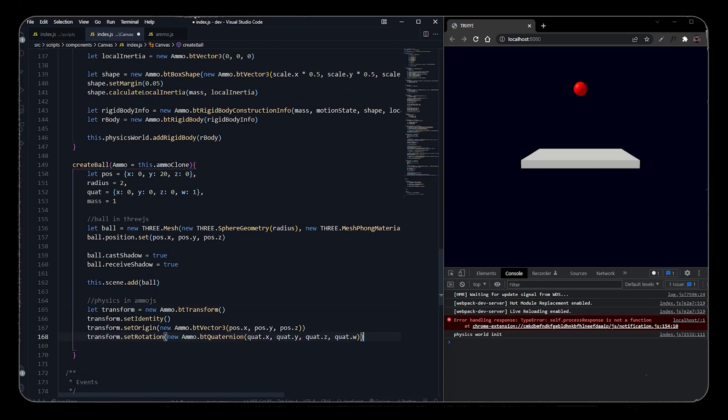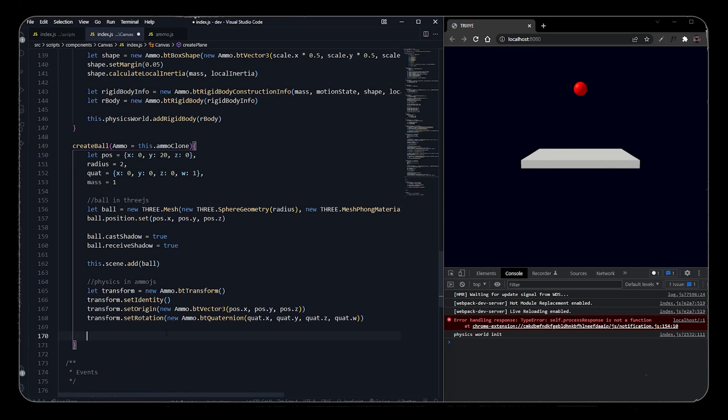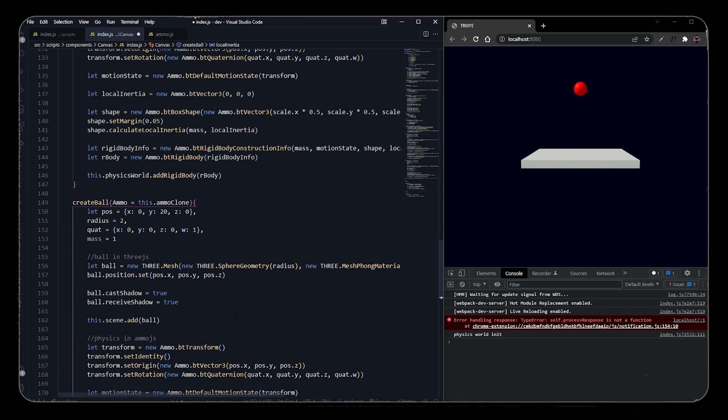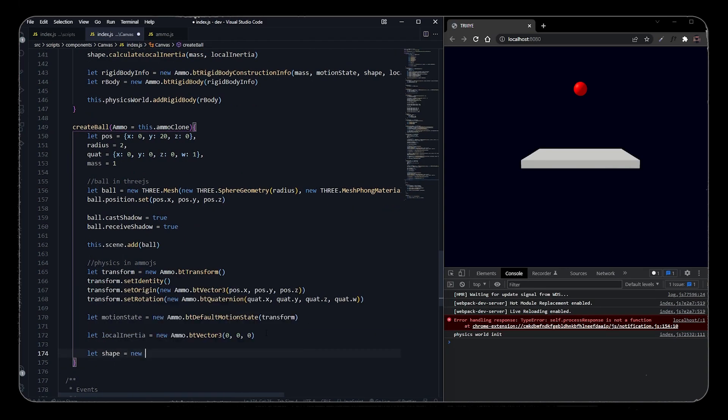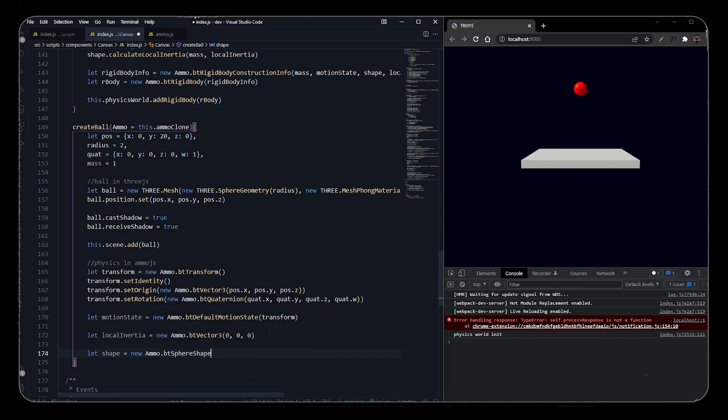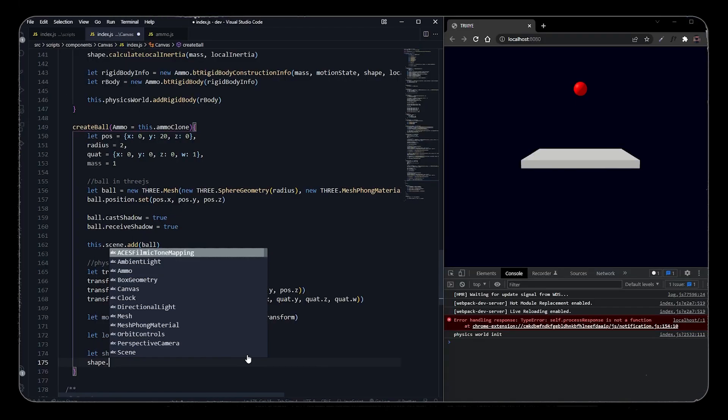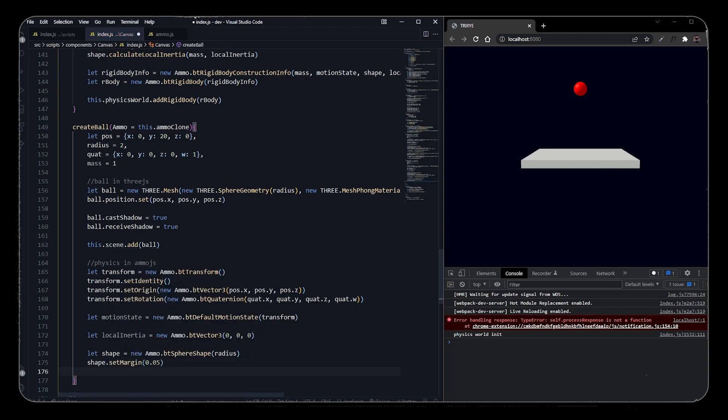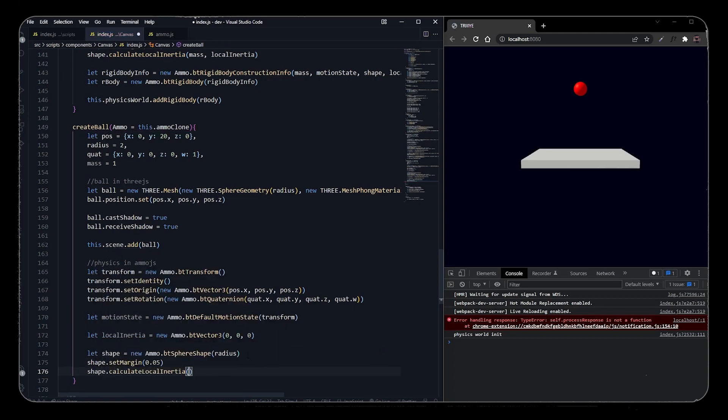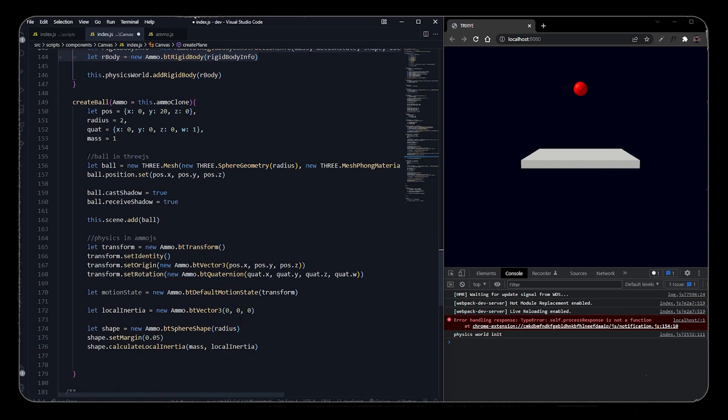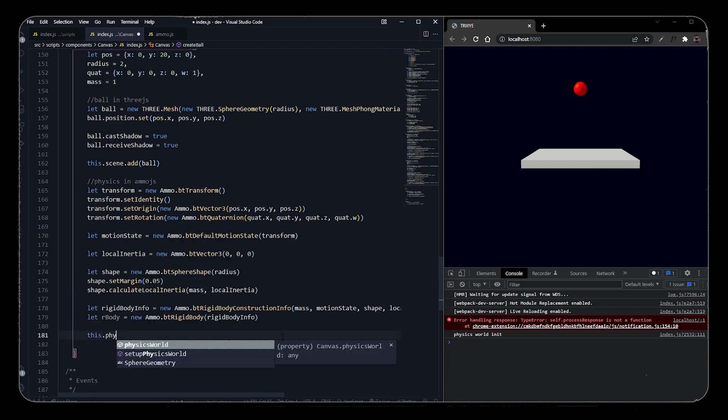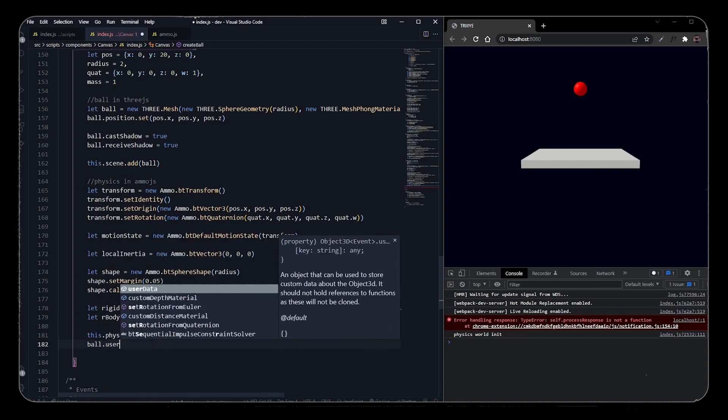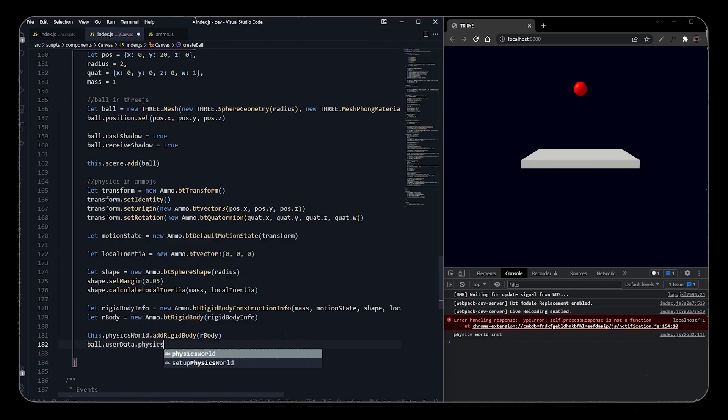Now let's create the physics for the ball. We will copy transform, motion state, and local inertia from the create plane function as we have to create a new transform, new motion state, and new local inertia for this function particularly. We will add a new shape called sphere shape - we only have to pass the radius of the shape. Like before, let's set margin, calculate local inertia. We will create the same rigid body construction information to pass it to the new rigid body of the ball. We will add this rigid body to the physics world, and we will push this to the rigid bodies array that we have created before. And we will pass the rigid body as user data of the Three.js mesh as a physics body.